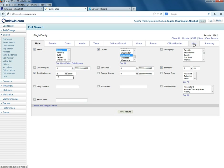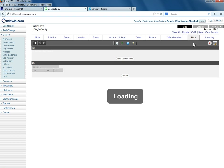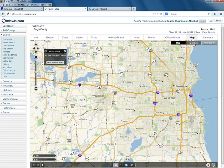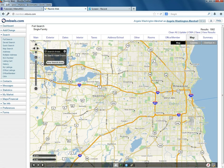Now go to the map tab. Here we are at the map. The first way I'll show you how to define the circle or radius on the map is using a specific address.